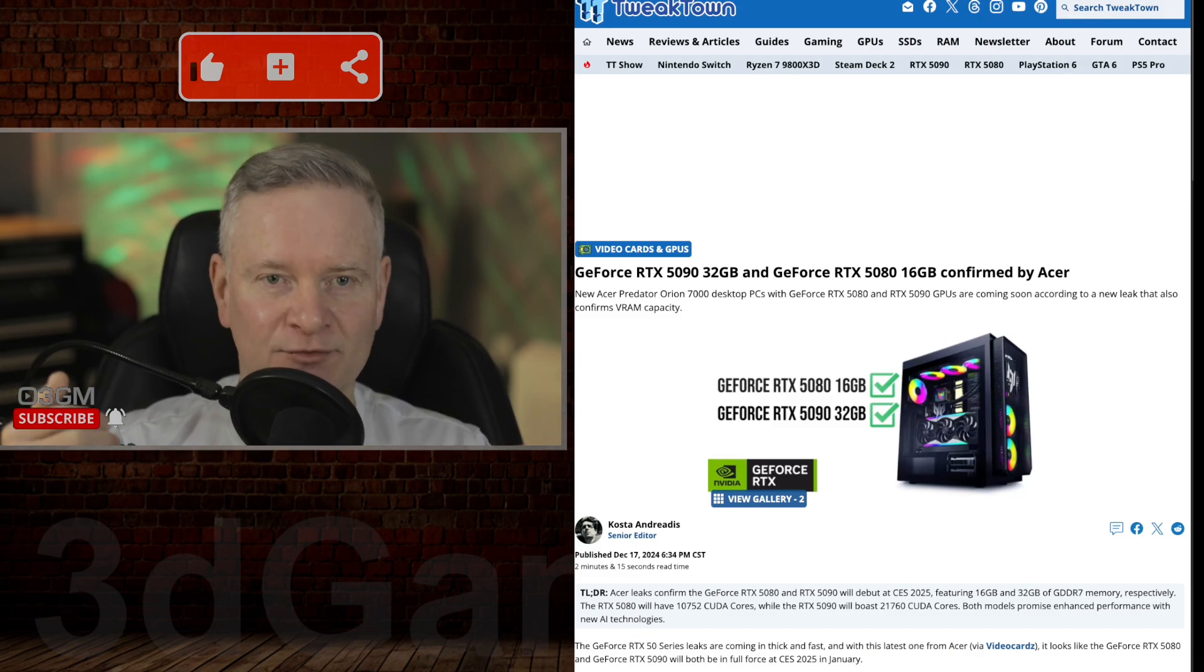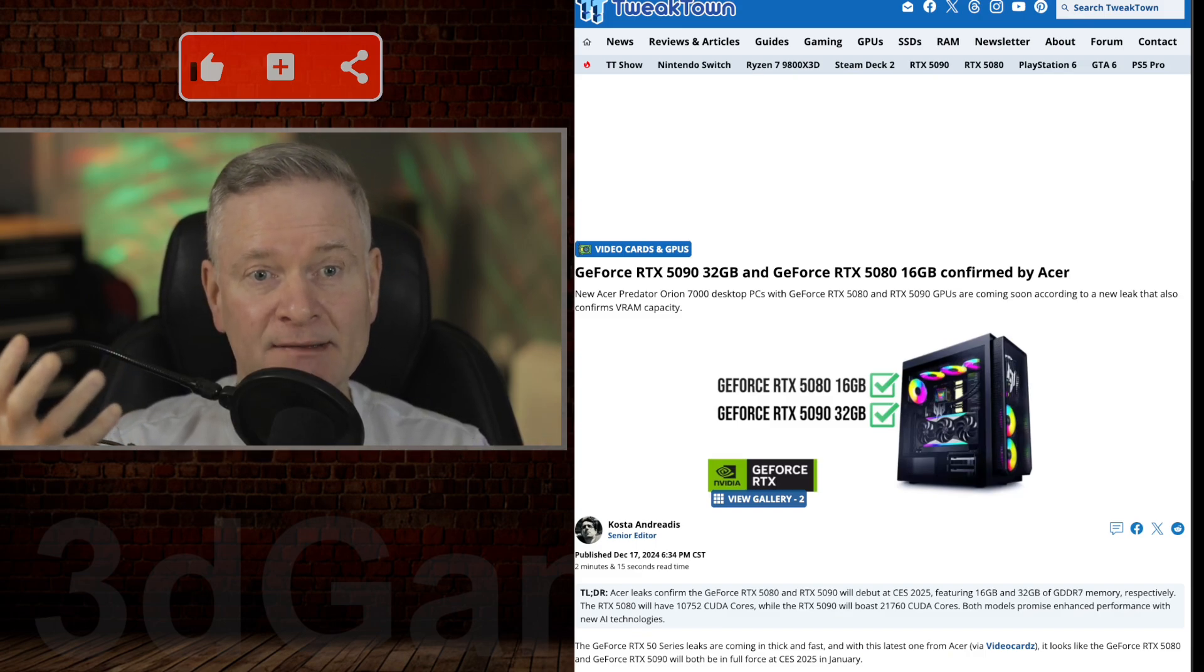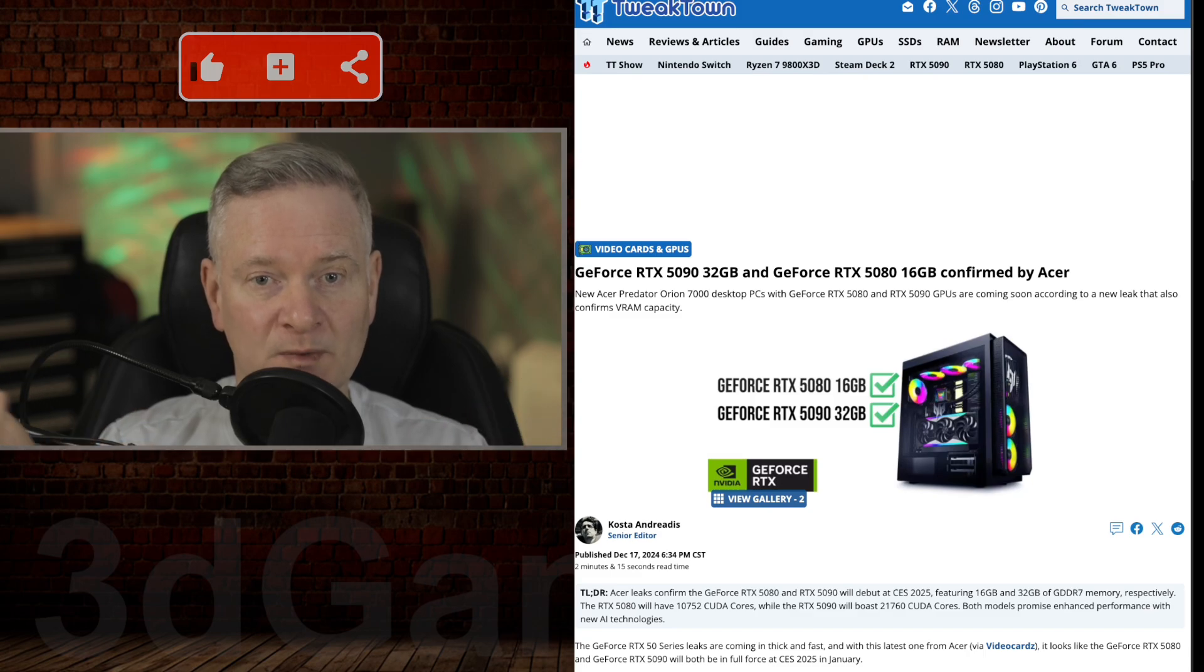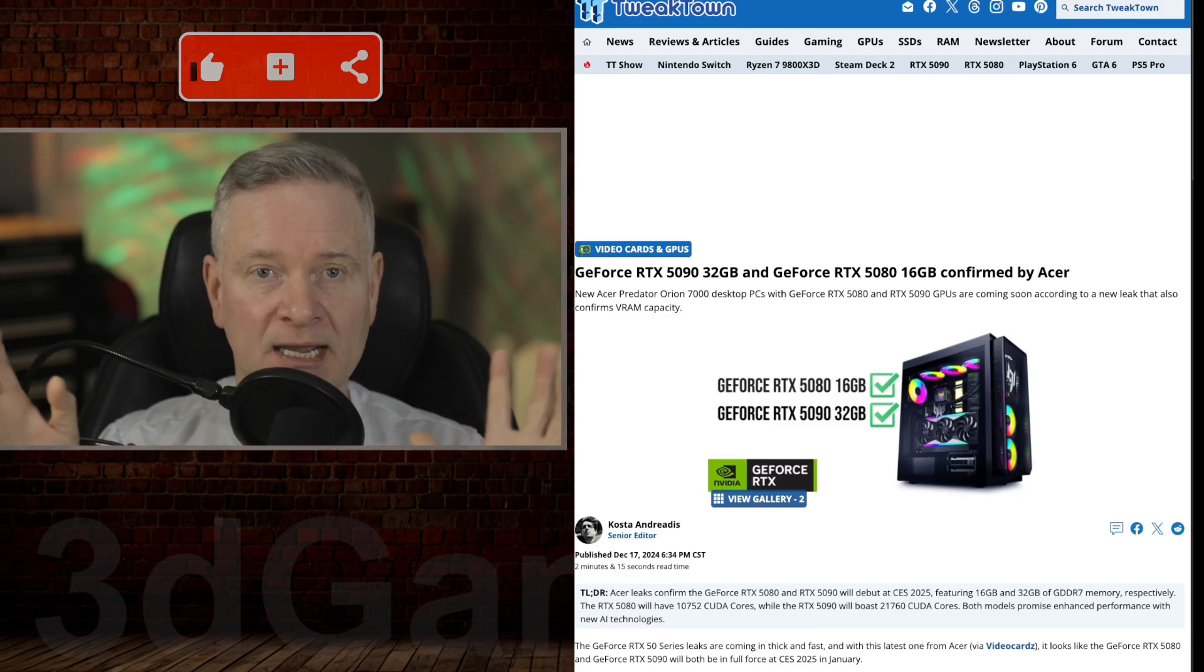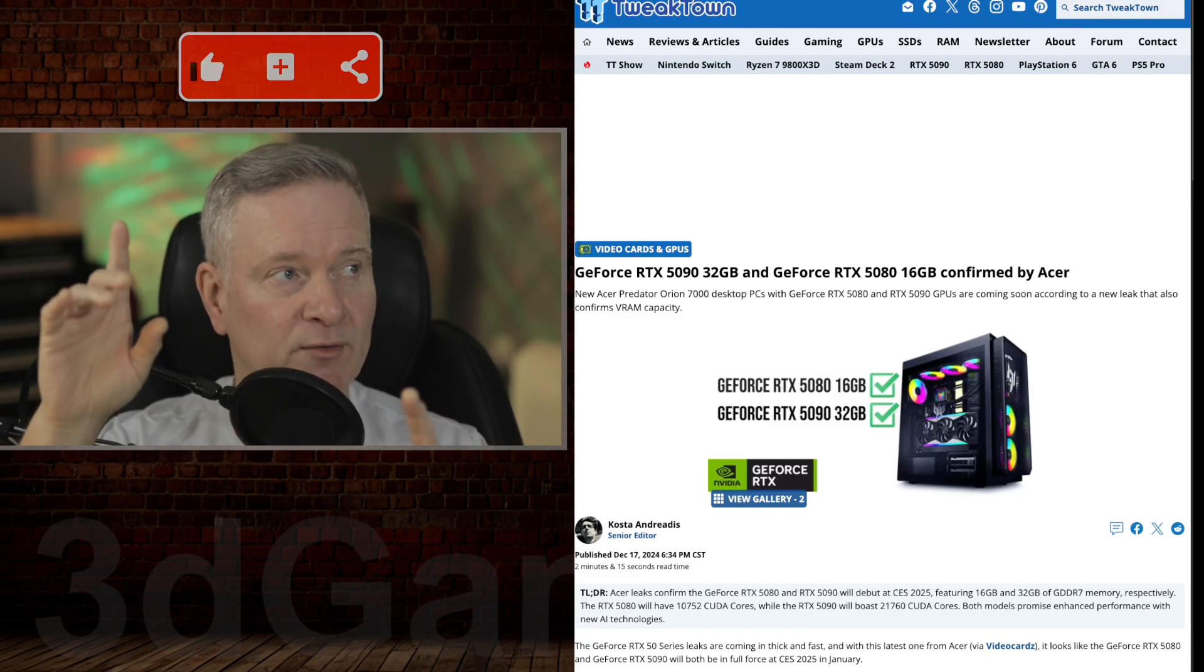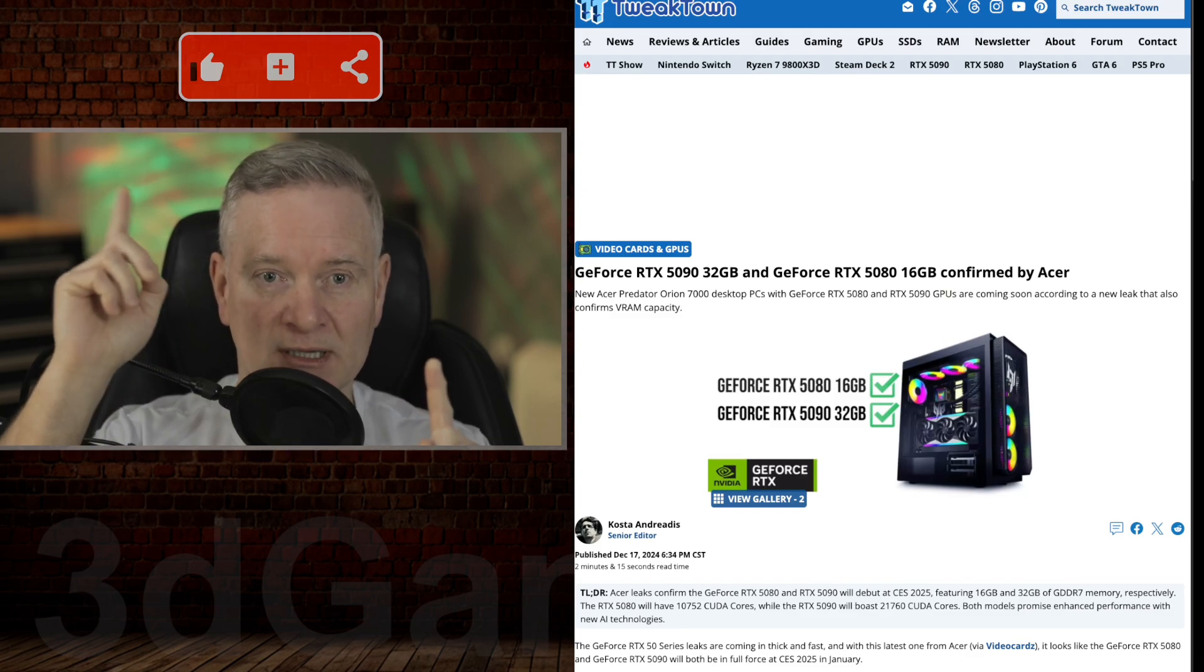It would have been nice to see a little bit more than that on the 5080, NVIDIA, considering what it's going to be priced at. I have another video where I go through the prices on this. I'm going to try to remember to post a link up here.